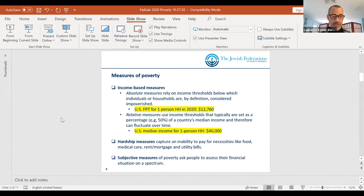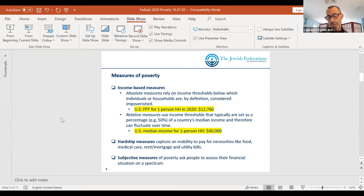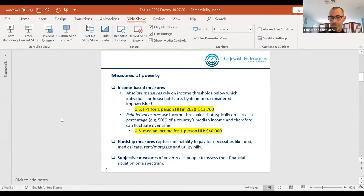Income is the common measure. In the United States, we measure poverty in terms of income by household size. As household size increases, the income levels can increase and still be considered living under poverty. For a one-person household in the year 2020, the U.S. federal government puts the federal poverty threshold — that's the FPT — at $12,760. So if you earn less than $12,760 and you're a single person living by yourself, the government considers you to be living in poverty.